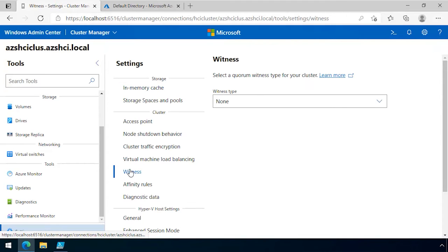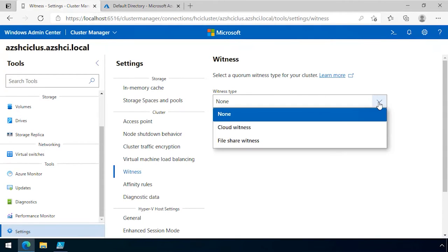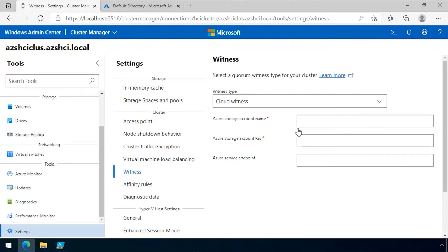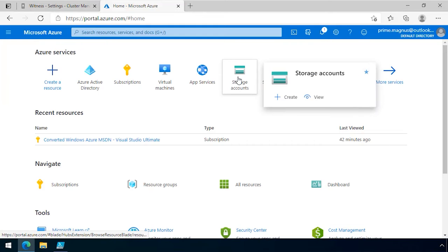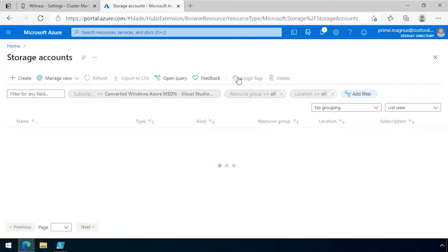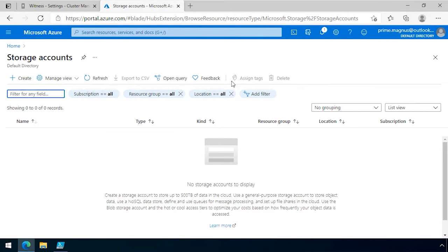Within settings, I select witness, I select my witness type, and in this case, I use the dropdown to select cloud witness. I then need to provide storage account details. I haven't created one yet, so I go to my Azure account.